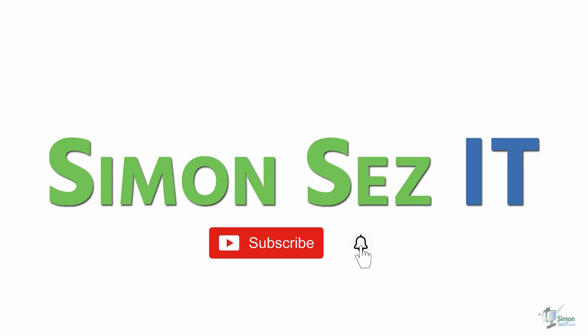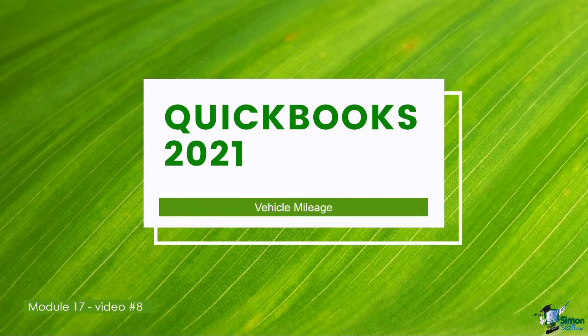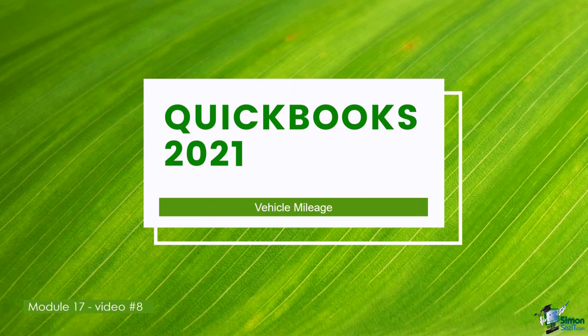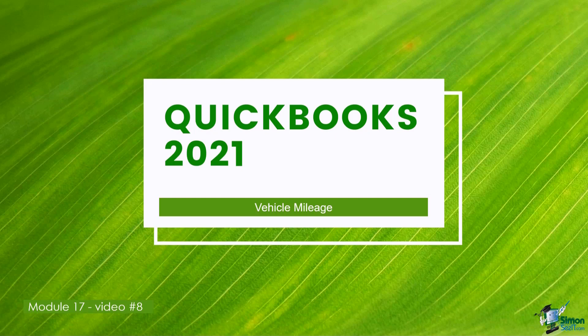Subscribe and click the bell icon to turn on notifications. Welcome back to QuickBooks 2021, my name is Cindy. We're working through module 17 and we're on video number eight. This time we're talking about how vehicle mileage works in QuickBooks.